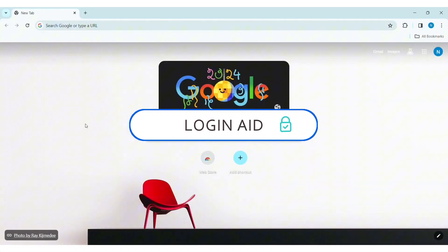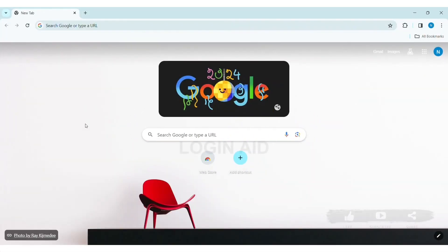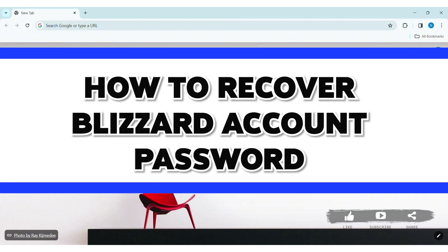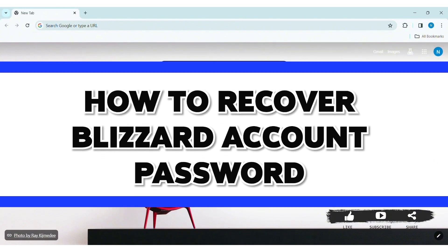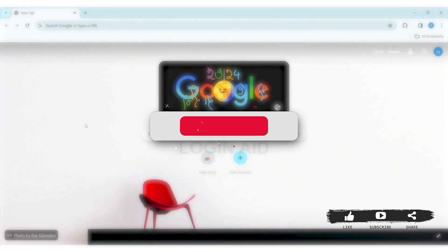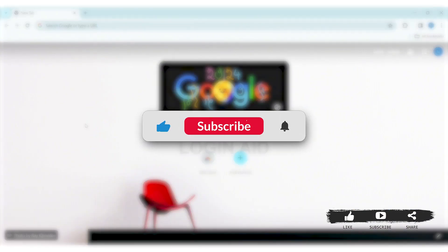Hey guys, welcome back to our YouTube channel Login Aid. Today in this video, I am going to show you how to recover your password on Blizzard on your PC. Before we begin with the tutorial, make sure you subscribe to our channel and hit the notification bell so you never miss any tutorials like this.